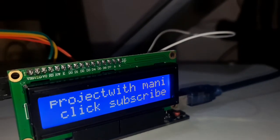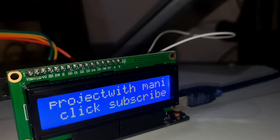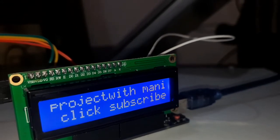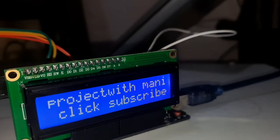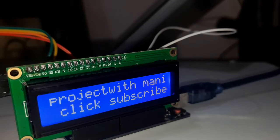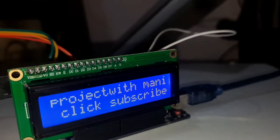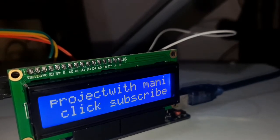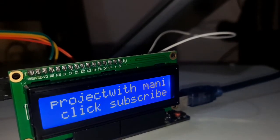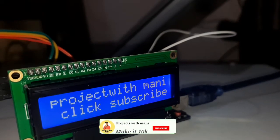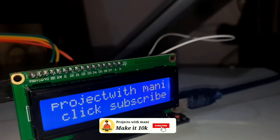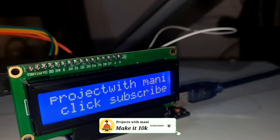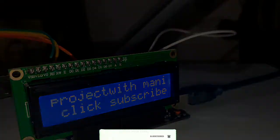So without any delay, let's move to our tutorial. Before going to start, I would request you, if you are new to my YouTube channel, then don't forget to subscribe. So let's get started.